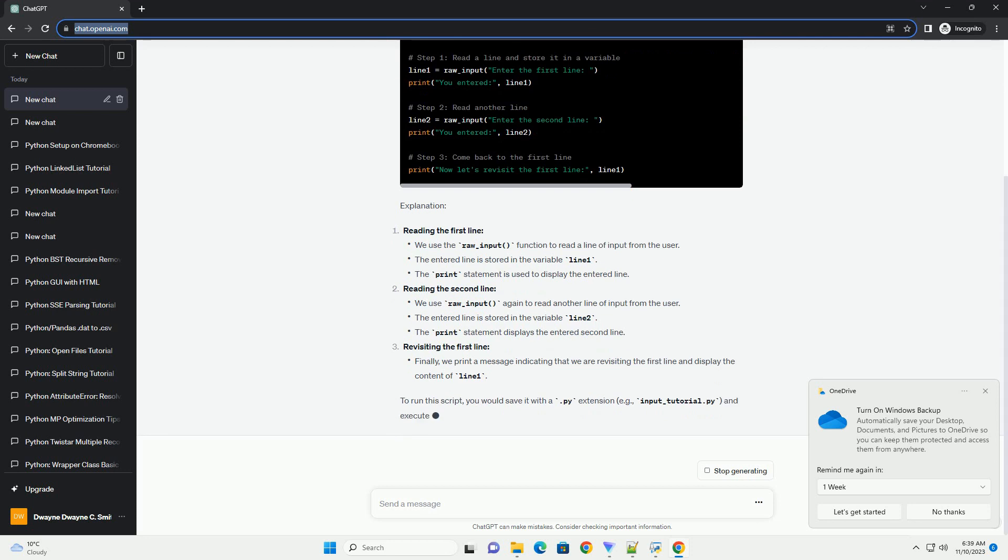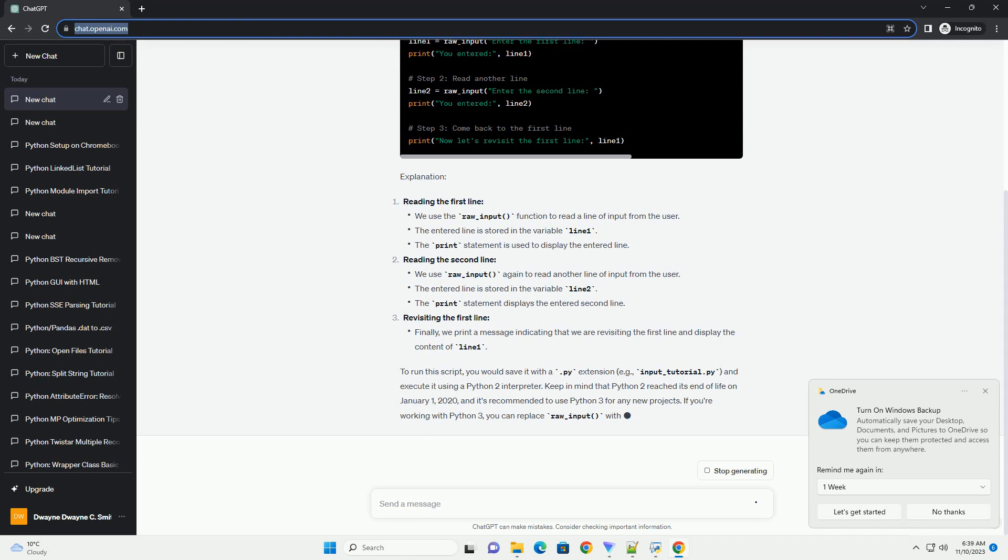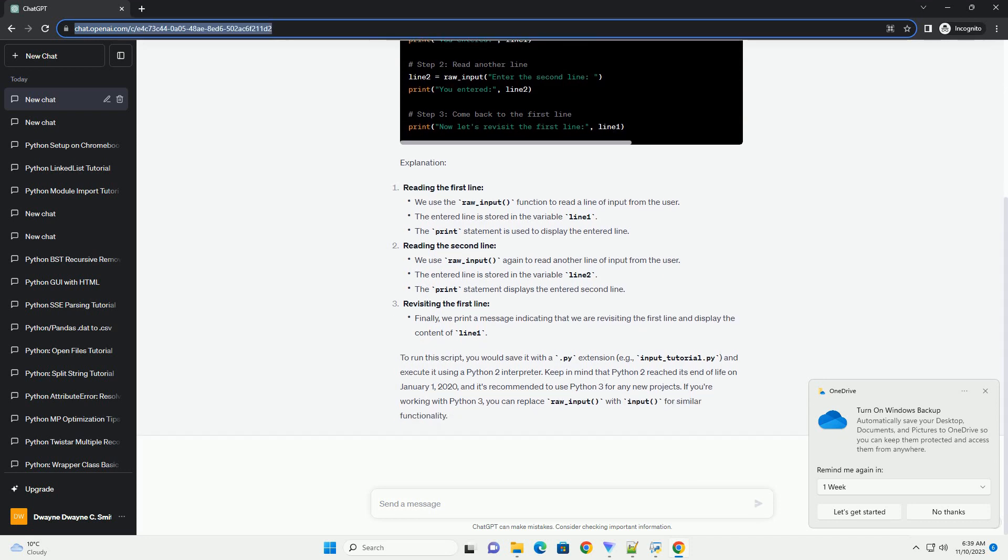Keep in mind that Python 2 reached its end of life on January 1, 2020, and it's recommended to use Python 3 for any new projects.